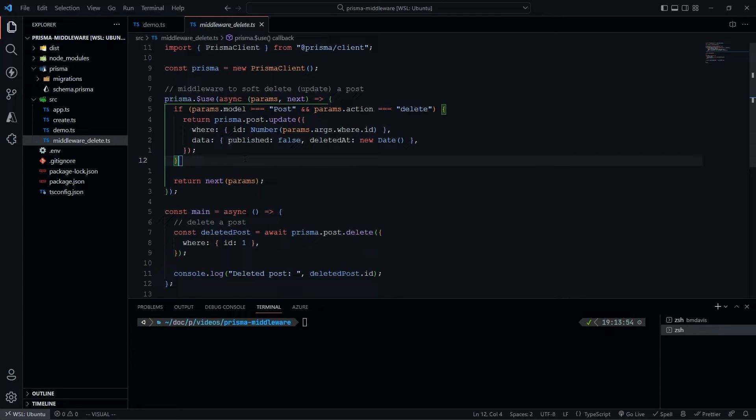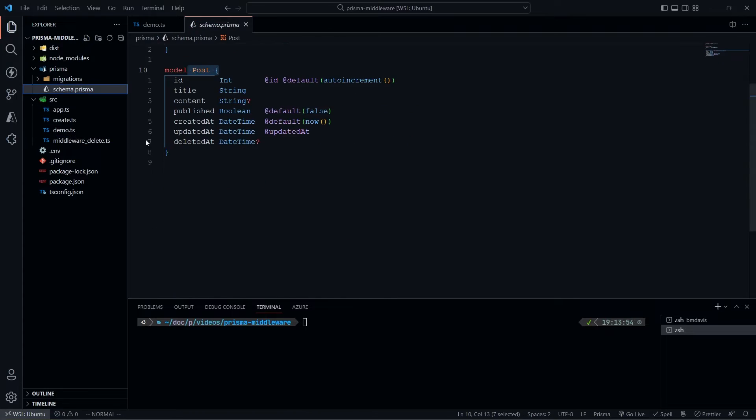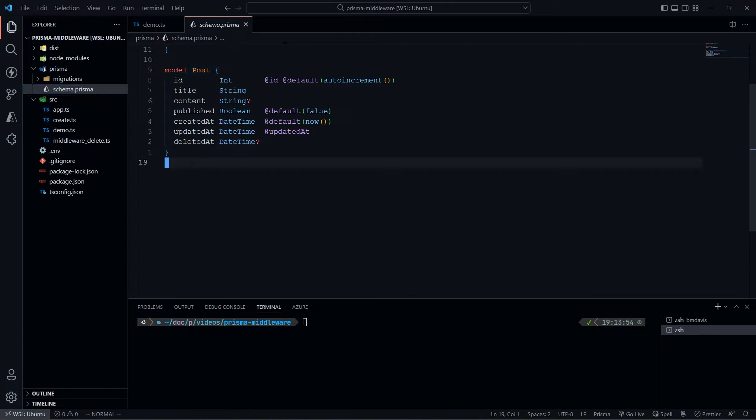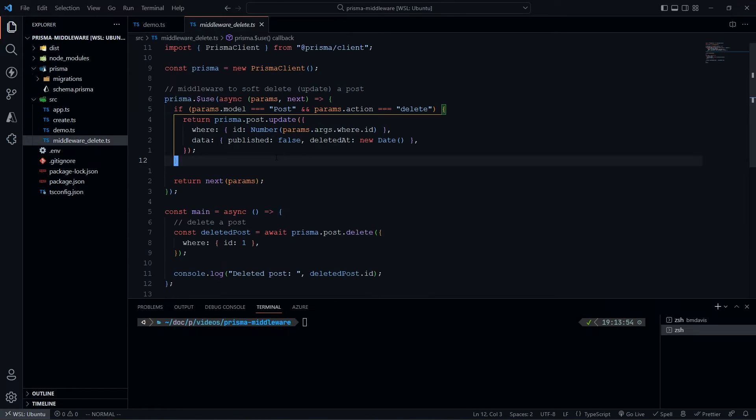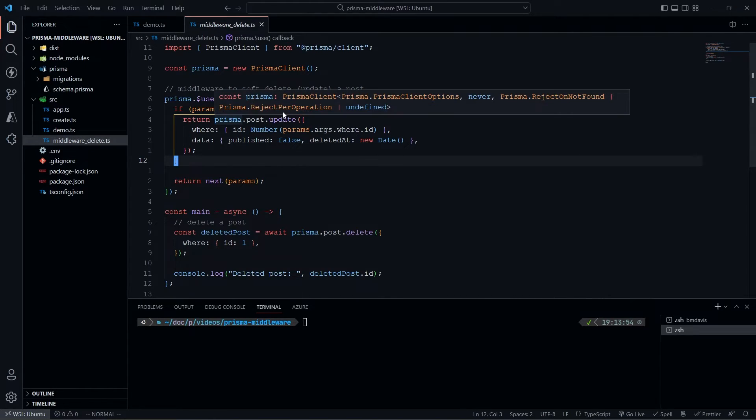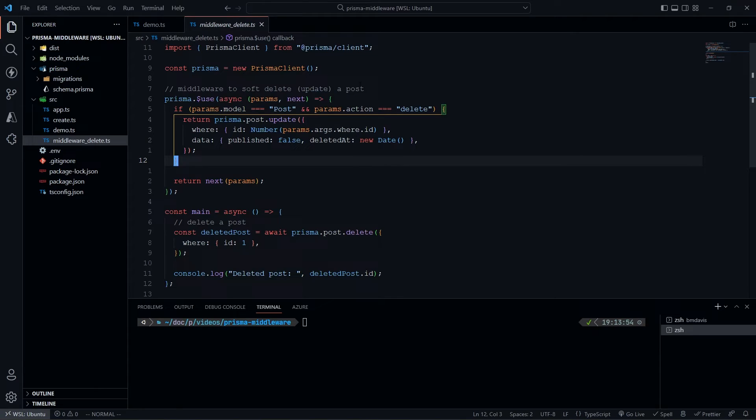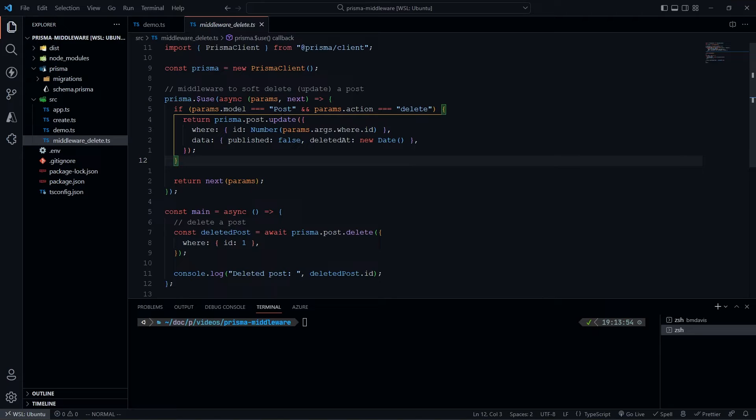We're going to implement a soft delete, which is effectively just a flag saying this was deleted at this time. Instead of deleting the model, we just give it a flag. Within here, we're going to check if the model is of type posts - remember, we're only implementing soft delete on posts. We check if params.model equals 'post' and the action is 'delete'.